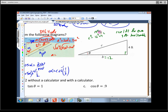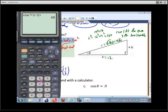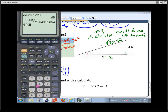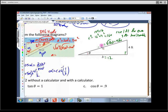So c equals the square root of 160, which simplifies to 4 radical 10. Typing square root of 160 into the calculator, and verifying with 4 radical 10, we get approximately 12.6 feet. So if this is 12 feet and that's 4 feet, the hypotenuse is about 12.6 feet.